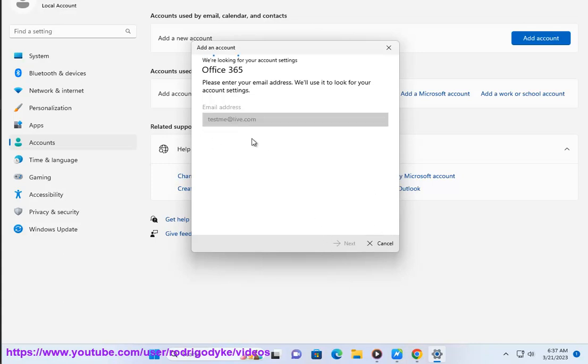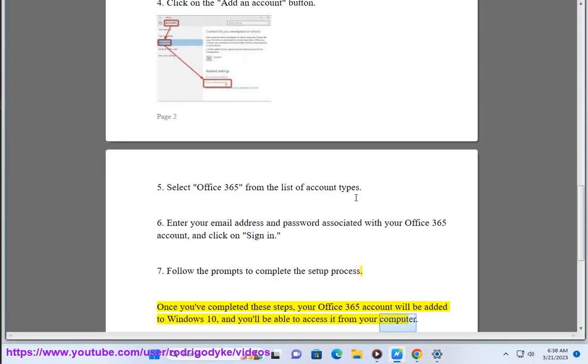Once you've completed these steps, your Office 365 account will be added to Windows 10, and you'll be able to access it from your computer.